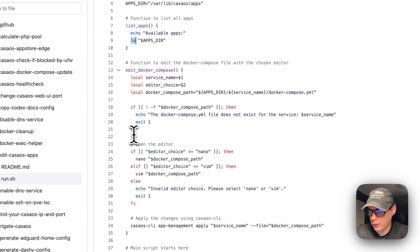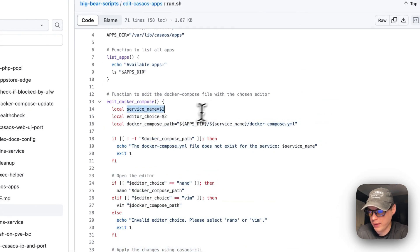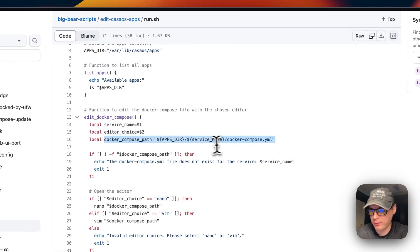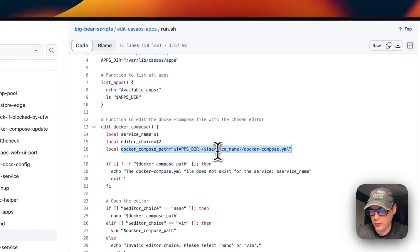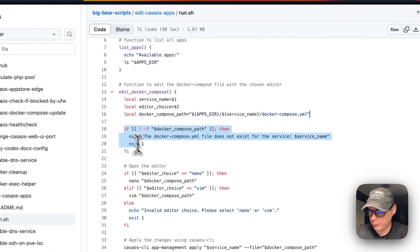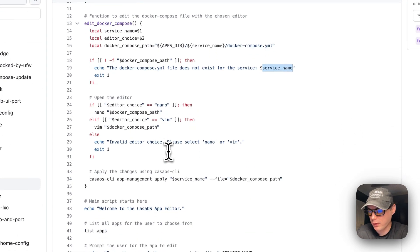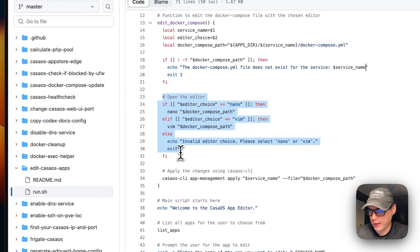Next, I set a function to edit the docker compose. It sets variables for the service name, the editor choice, and the docker compose path - which is the apps directory plus the service name plus docker-compose.yaml. It then checks if that path exists, and if it doesn't exist, it says that the docker-compose.yaml file does not exist for that service name.